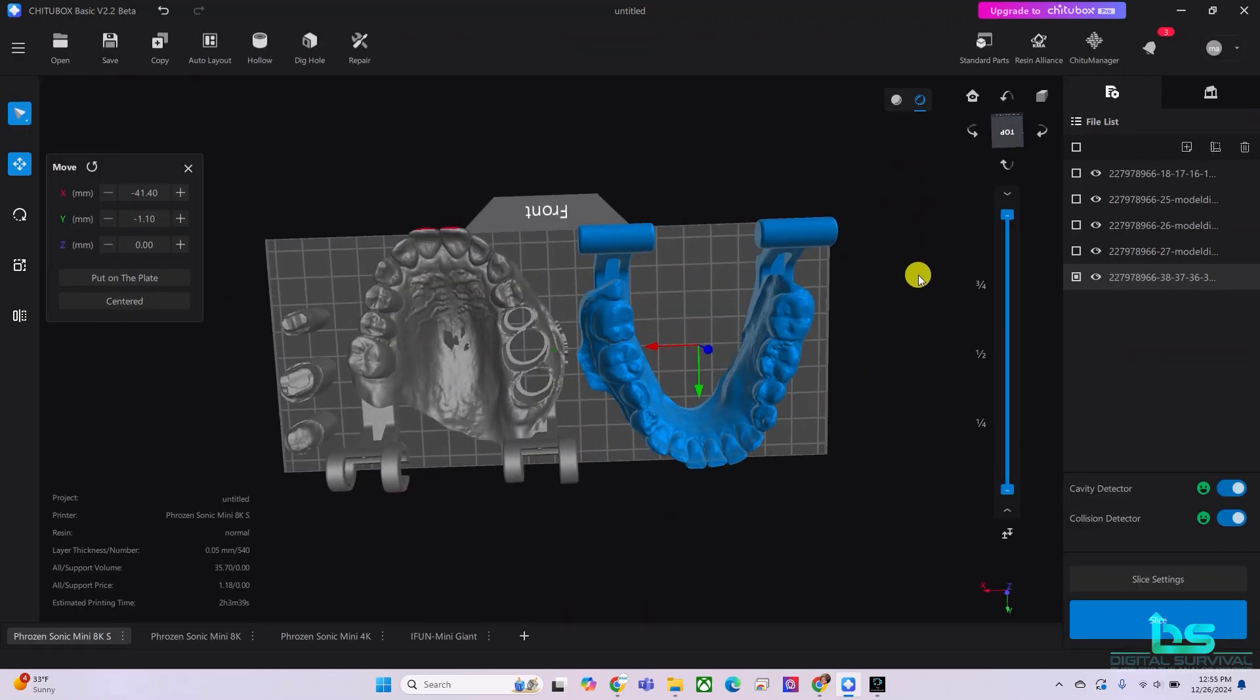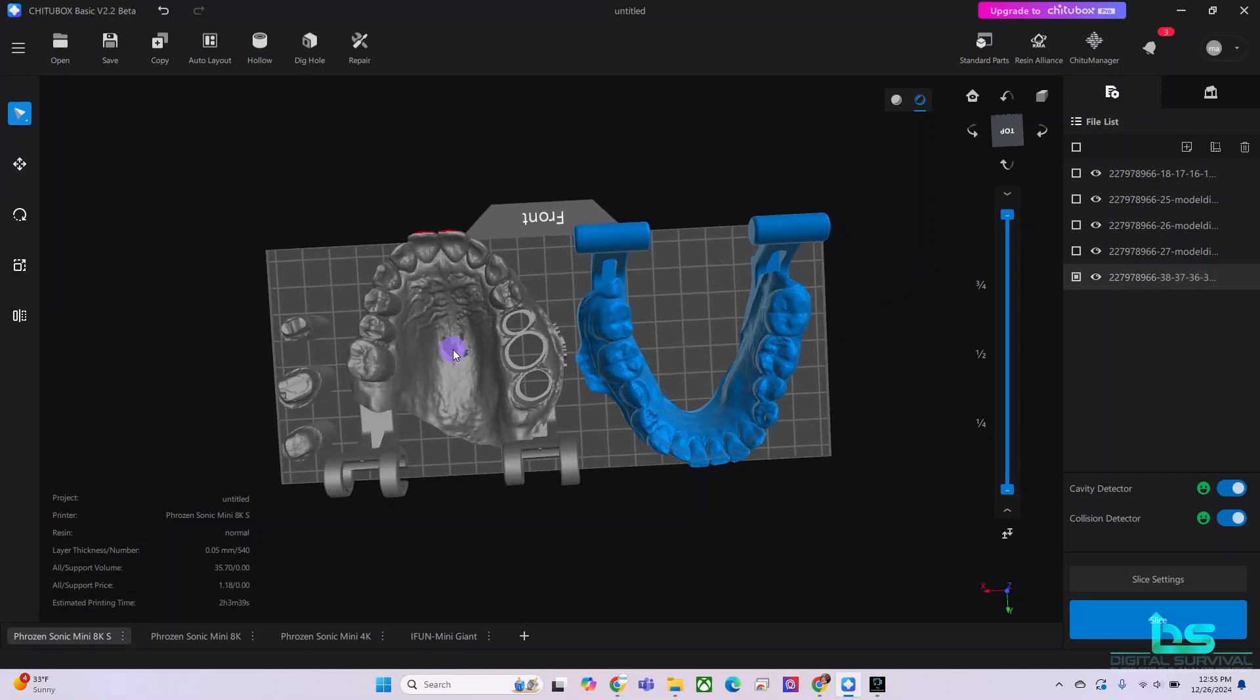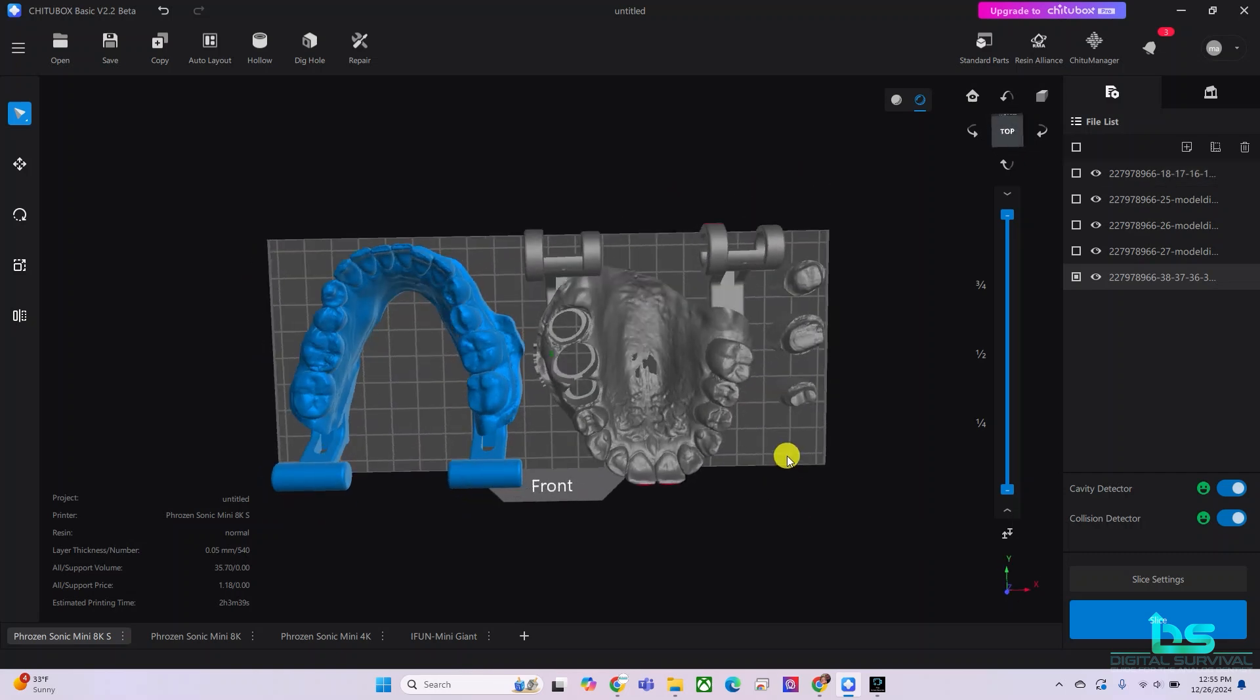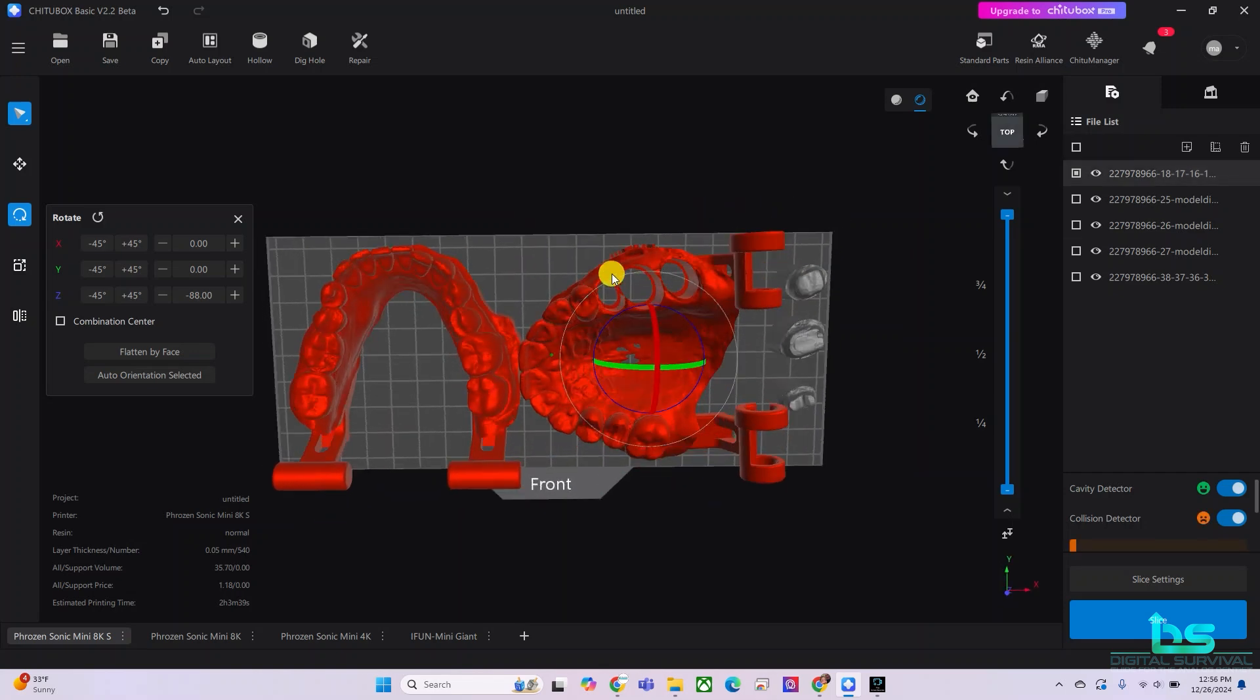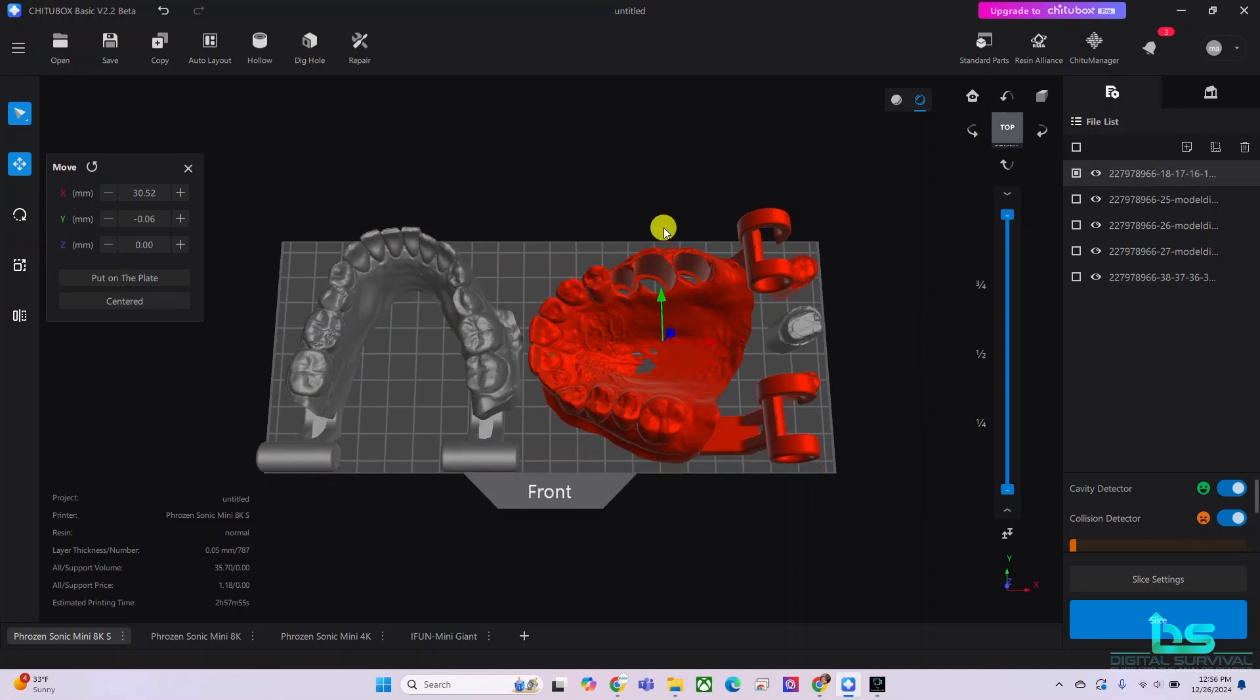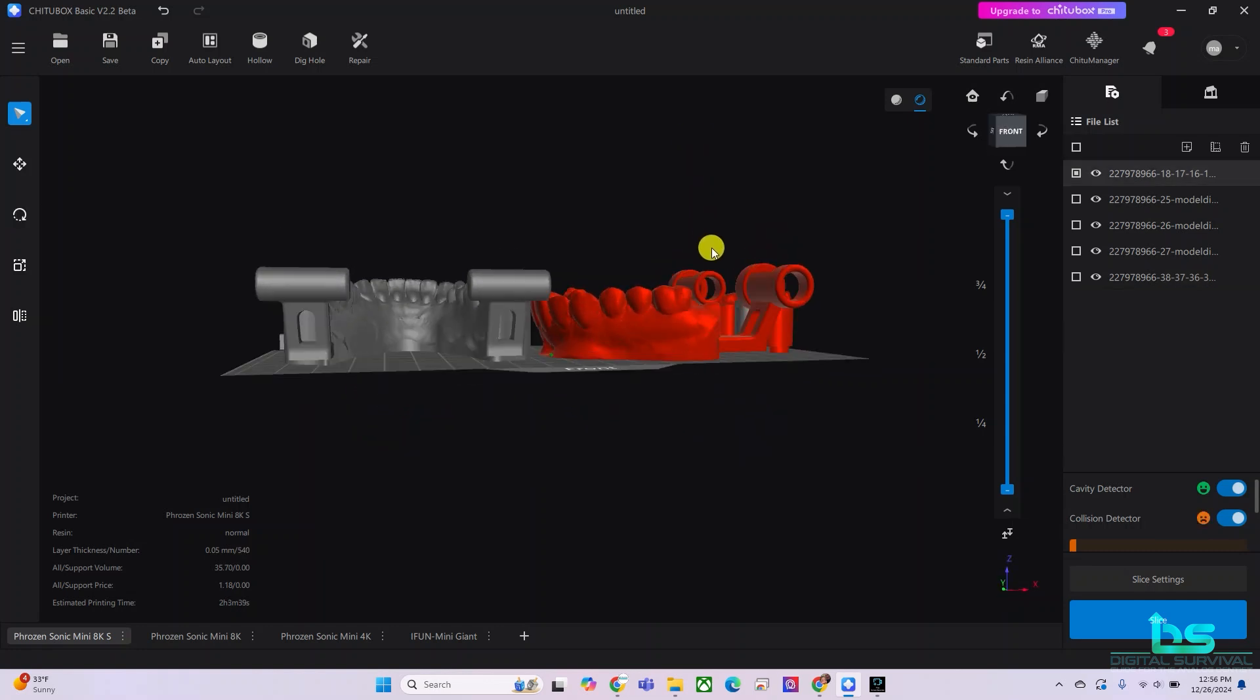And now I want to orient these models so we could print them without any interference. You see that here I am sticking over the build plate and here too. So let's orient this in such a way that we can print it. And you see, of course we have a collision here. So let's move it out of the way. And what I'm also going to do, I want this flat on the build plate. So we hit rotate again, flatten by face, click on the part that you want flat onto the build plate. And there you go.